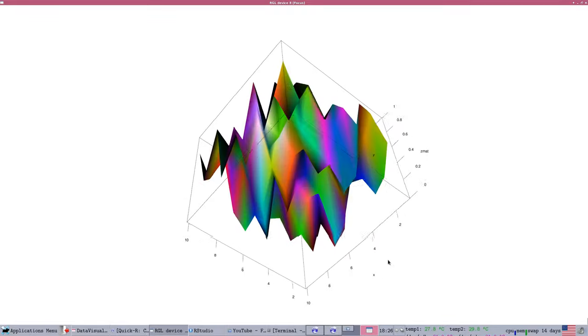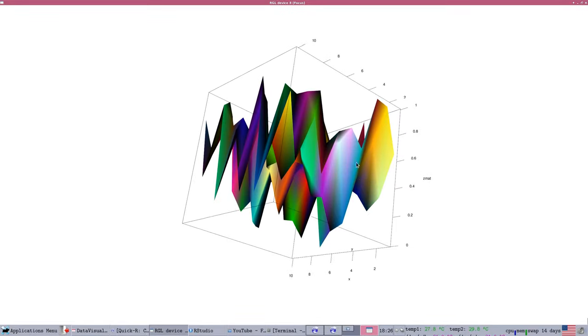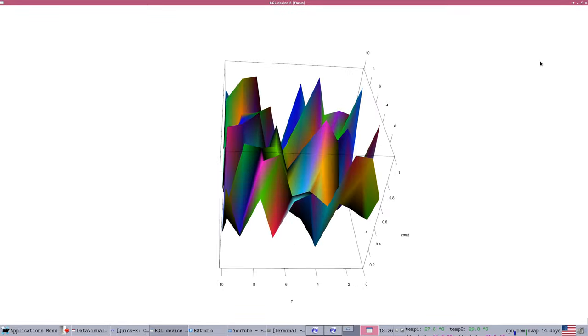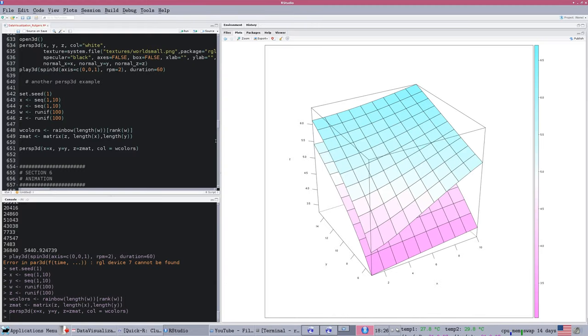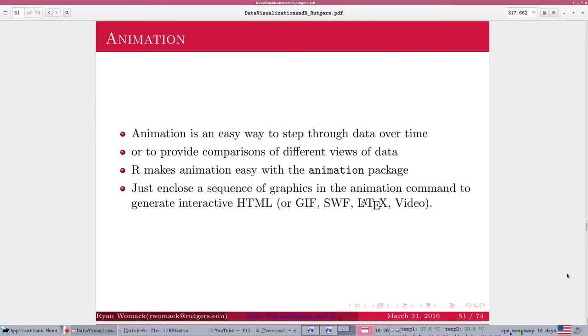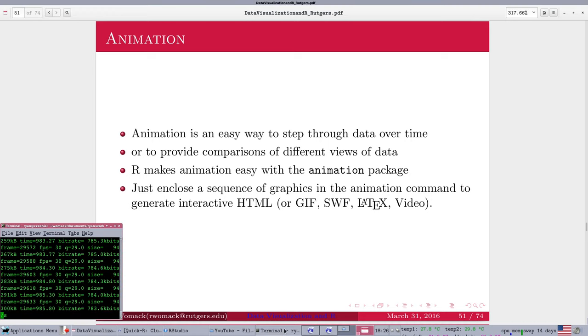The plot3D function plots them as individual points, but the persp3D function will generate a surface that you can view from lots of different perspectives and understand how that works. So these are all tools at your disposal. So let me stop here.